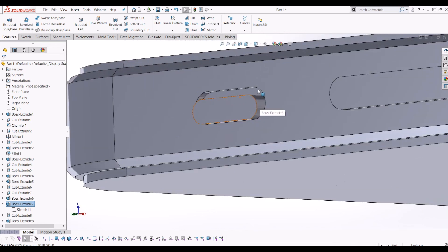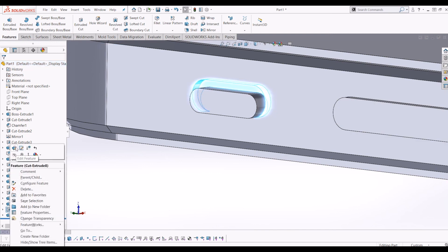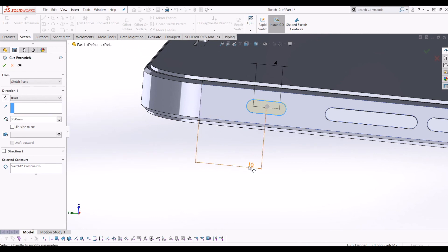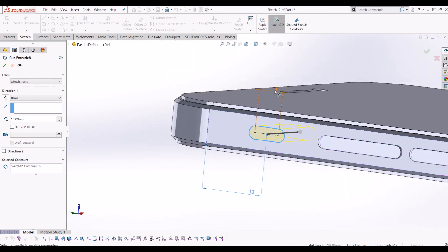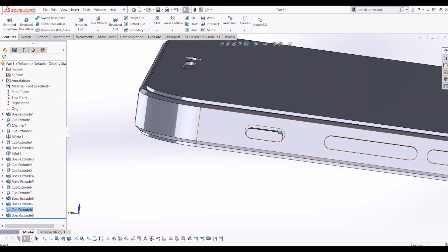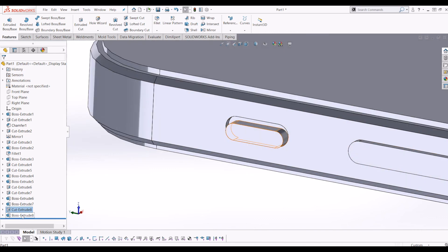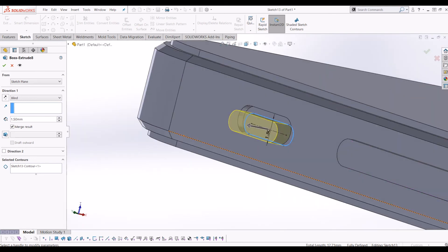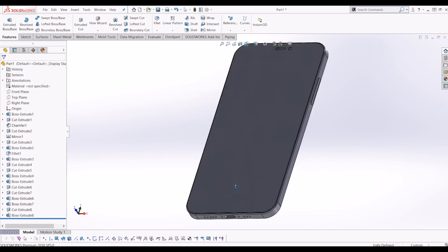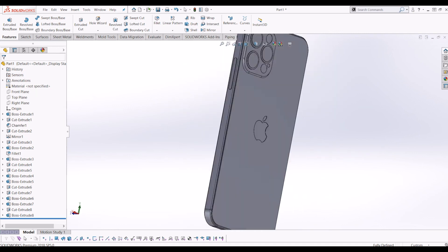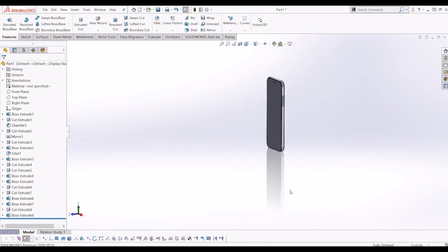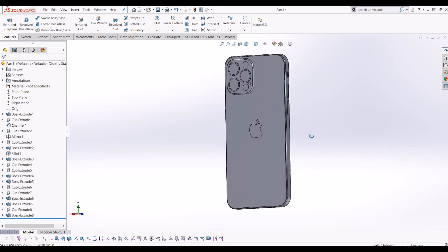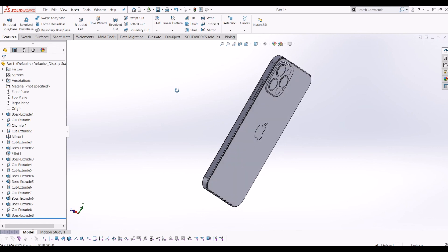And there you have it — a SOLIDWORKS modelled iPhone 12 with finer detailing. I hope you've enjoyed this video. If you've got anything you'd like me to model, please leave it in the comments below and I'll give it a go. Please subscribe to my channel. I hope you've enjoyed watching this and found this video helpful. Thanks.